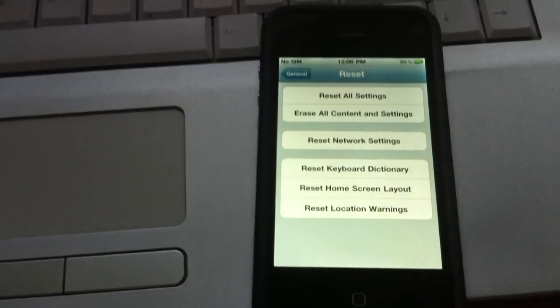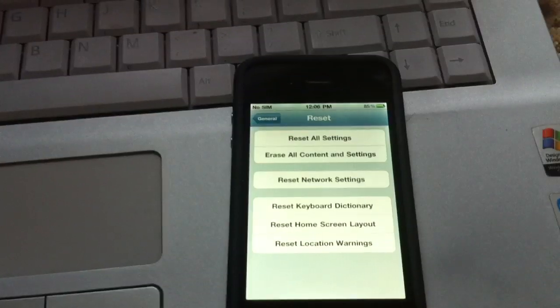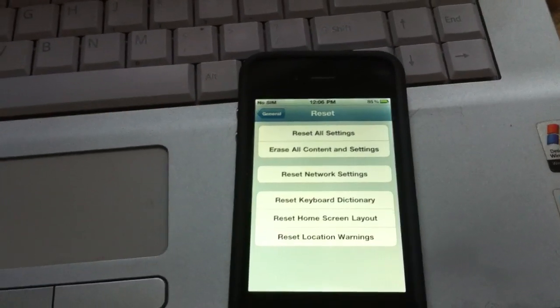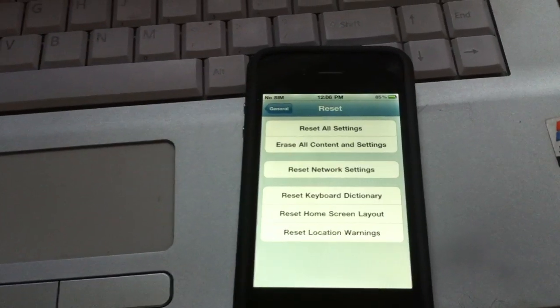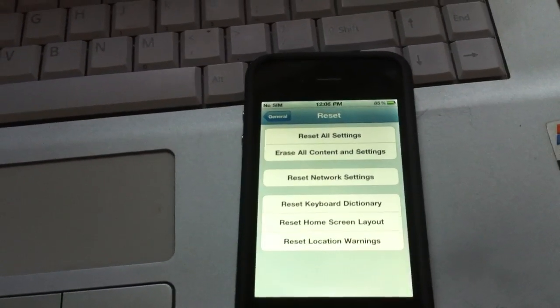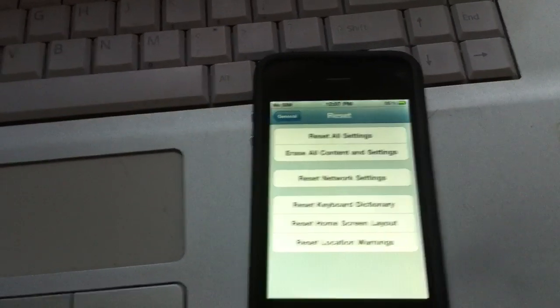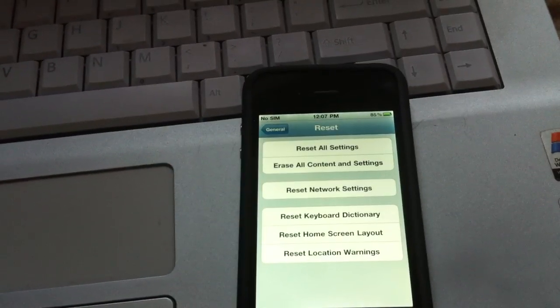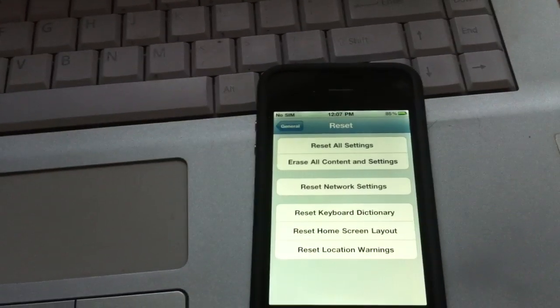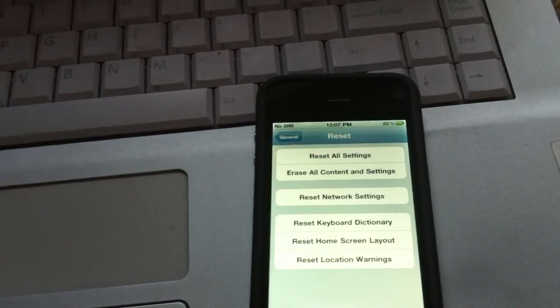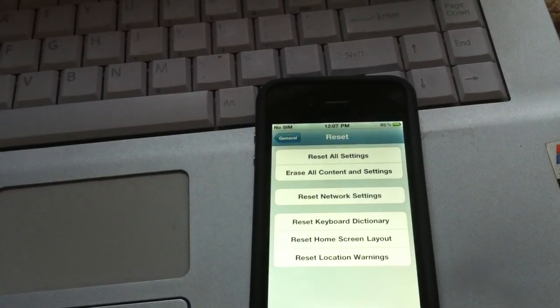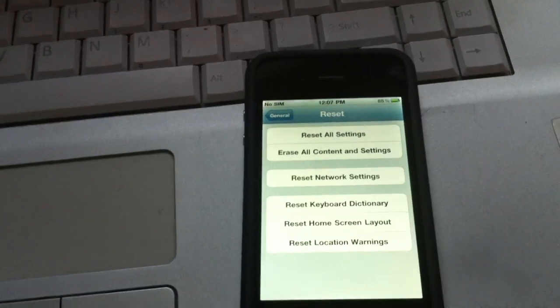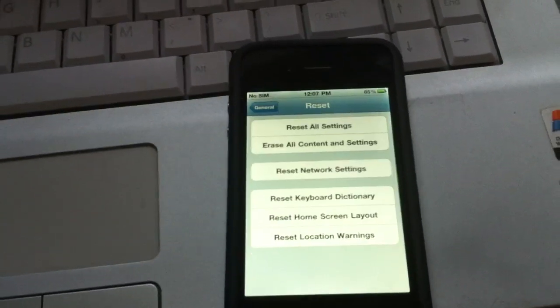If you're jailbroken or unlocked, you can get into a recovery loop, which means iPhone doesn't really start up. It just shows an Apple sign for a couple minutes, then it turns off completely.